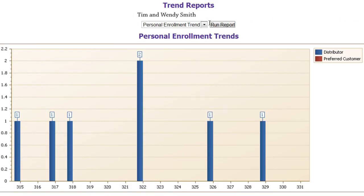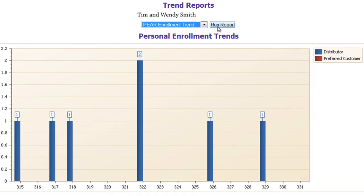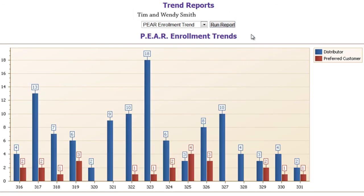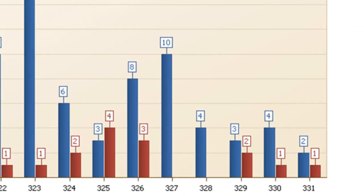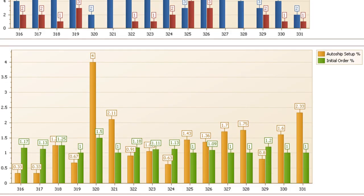Finally, let's look at the Pair Enrollment Trend. This graph shows trends for all enrollments in your Personal Enrollment Tree for both distributors and preferred customers. On week 331, you can see there were two new distributors and one new preferred customer. The bottom graph shows the percentage of those on auto ship and the percentage of those who placed an initial order.